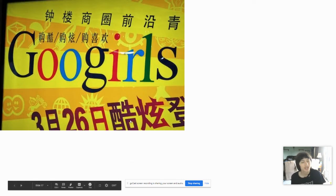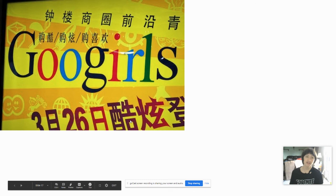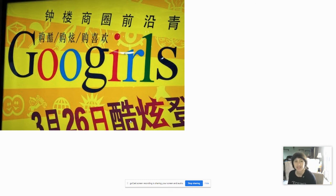Goo Girls. The off brand of Google. Yep. Why would I go to Google when you can go to Goo Girls?